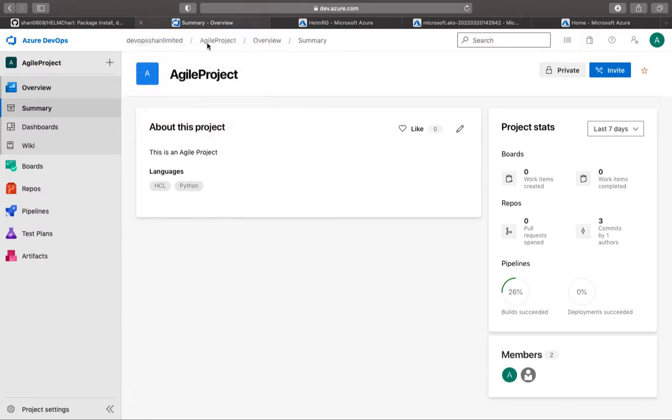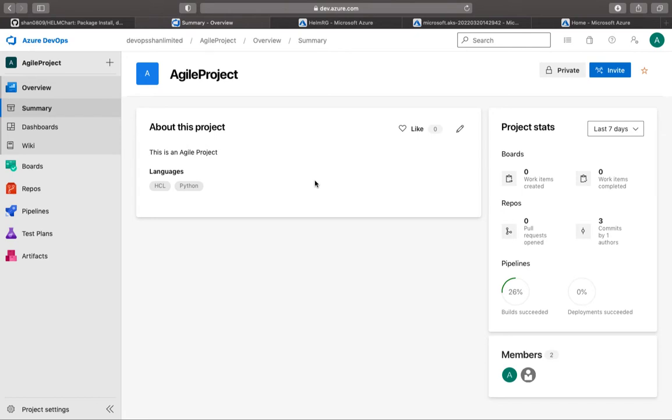Now what is a service connection? Service connection is the bridge or authentication mechanism between your Azure DevOps and Azure. This would be common across any CI/CD platform, be it Jenkins, GitHub, Bitbucket, or GitLab. You've got to have some sort of connection between your cloud Kubernetes and the GitLab server or the build agent or the CI/CD server.